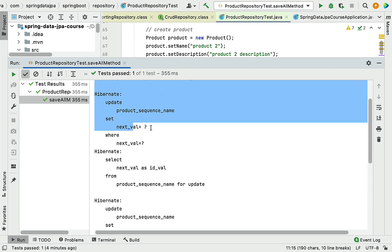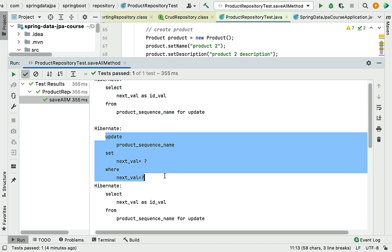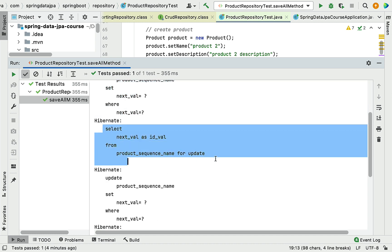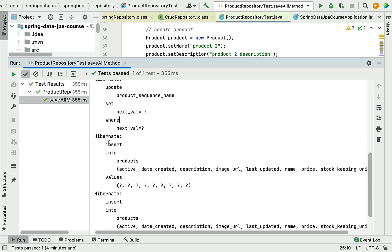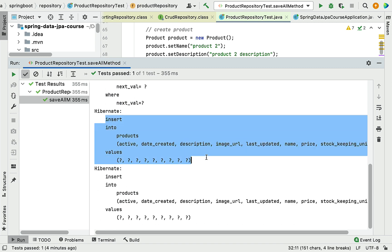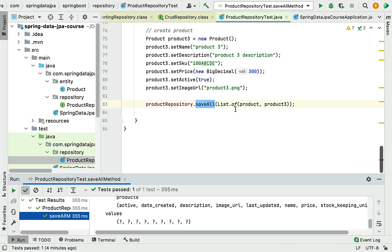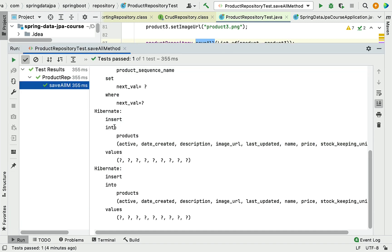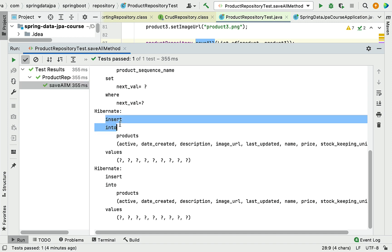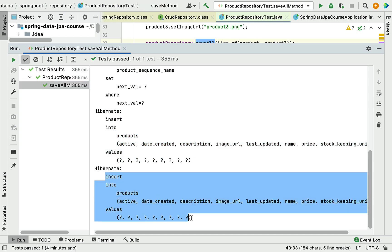After managing the sequence values, Hibernate creates INSERT queries to insert the records into the database table. Since the saveAll method is inserting two product records, you can see that Hibernate has generated two INSERT SQL statements — one for each product.